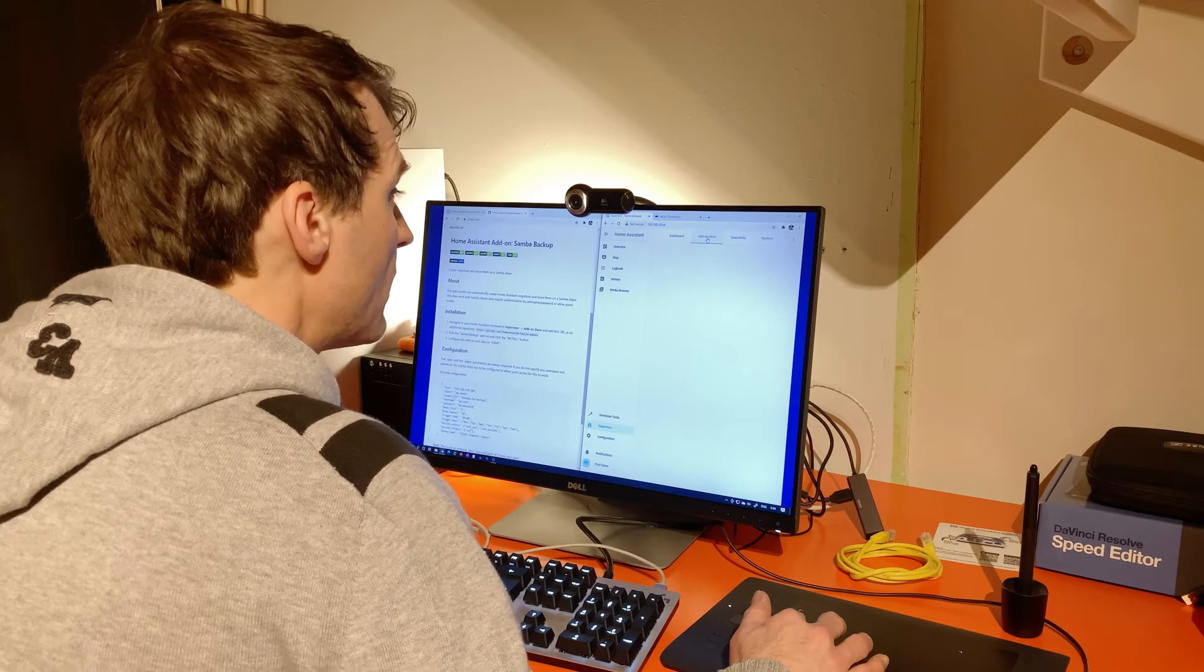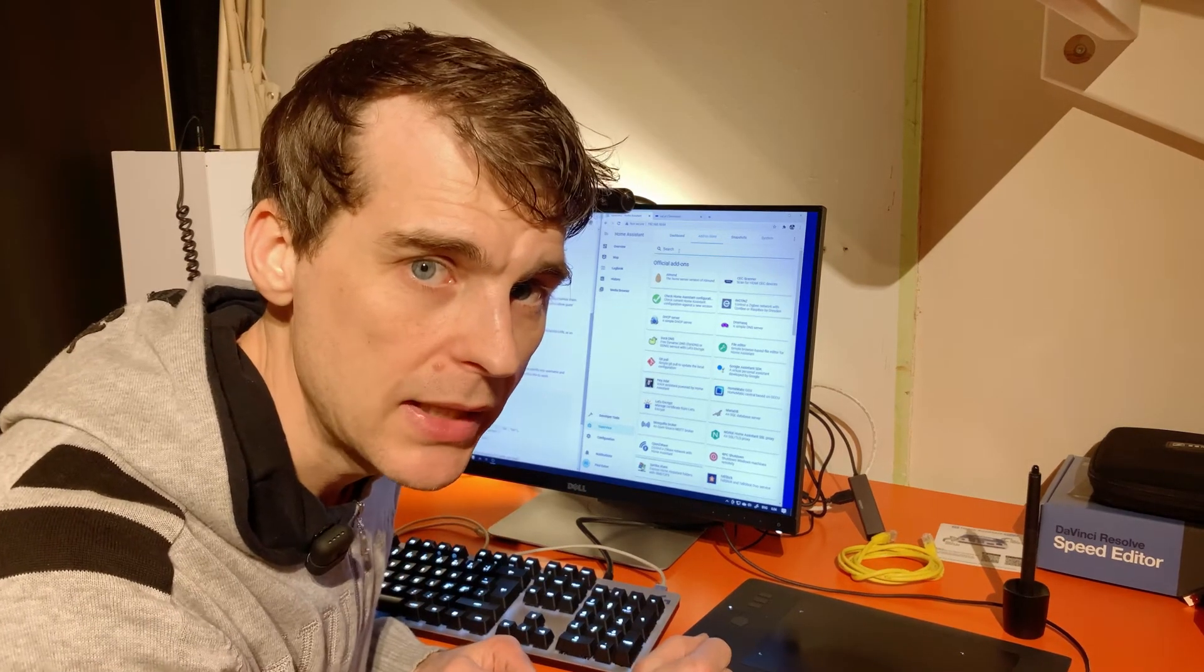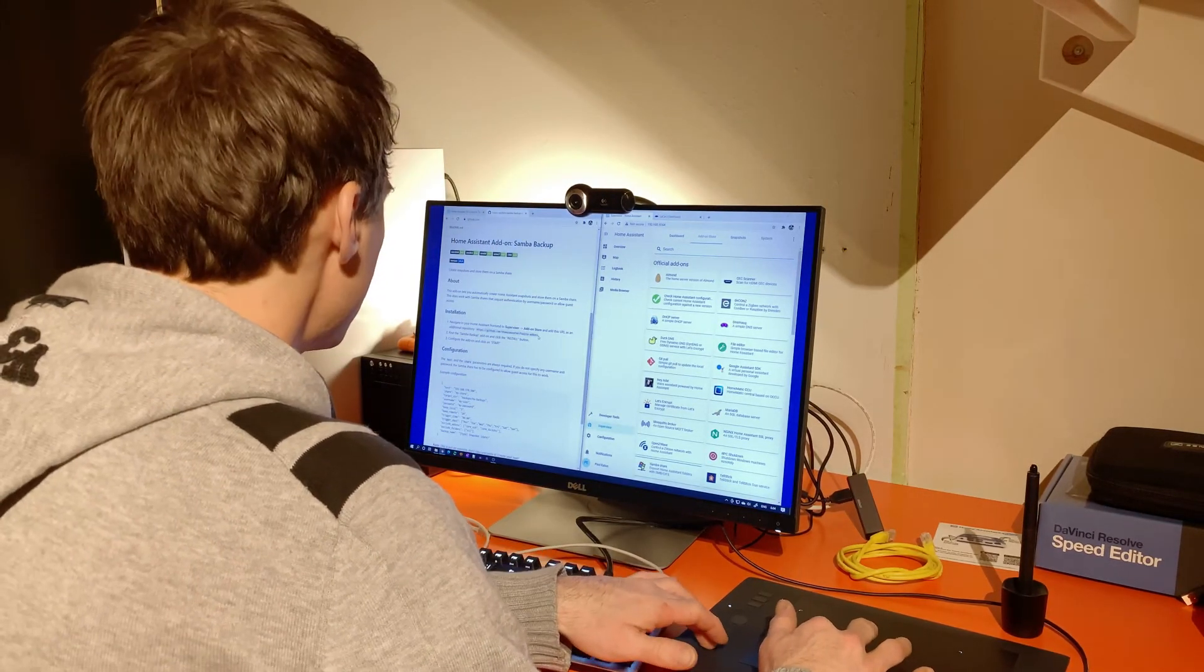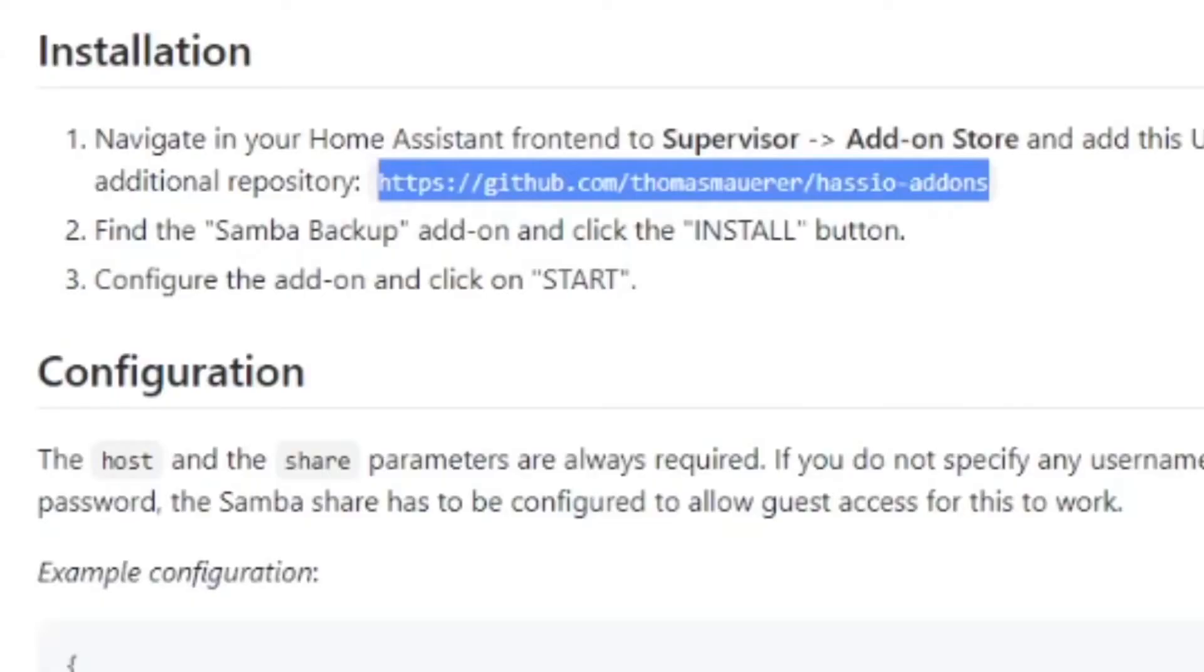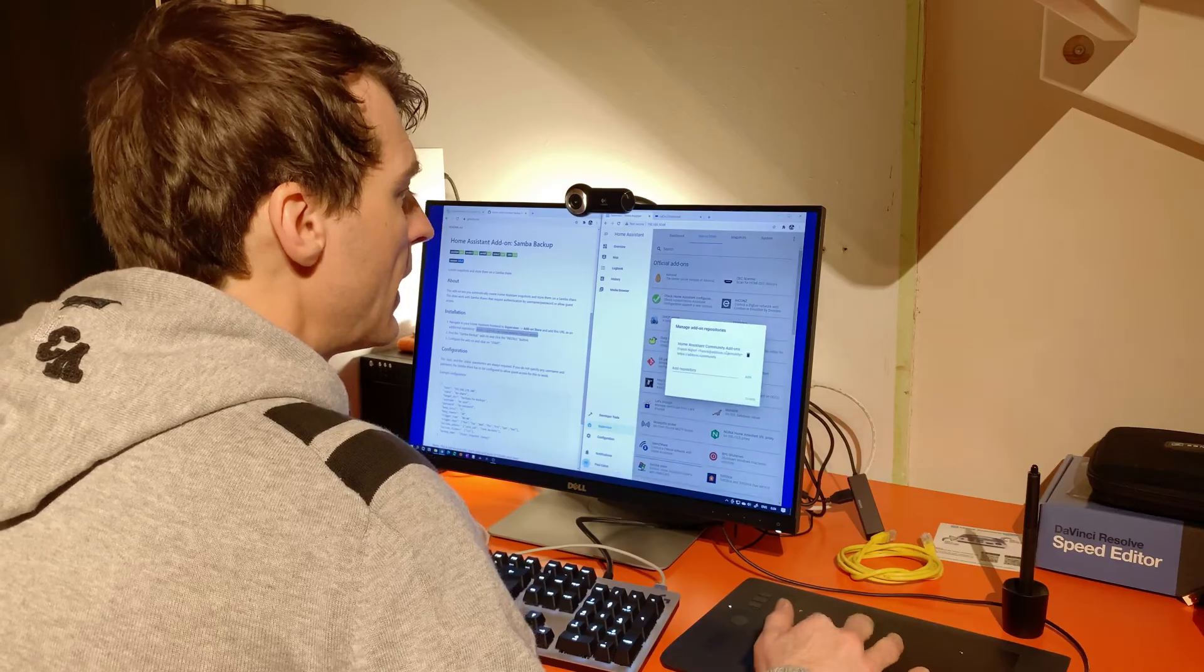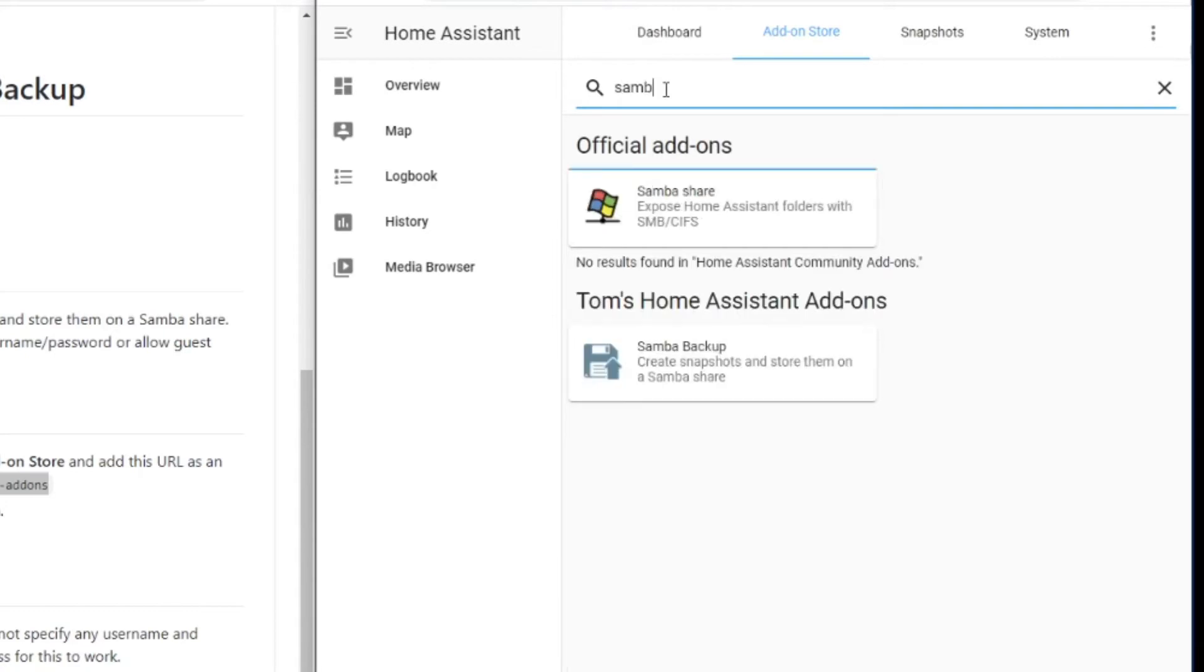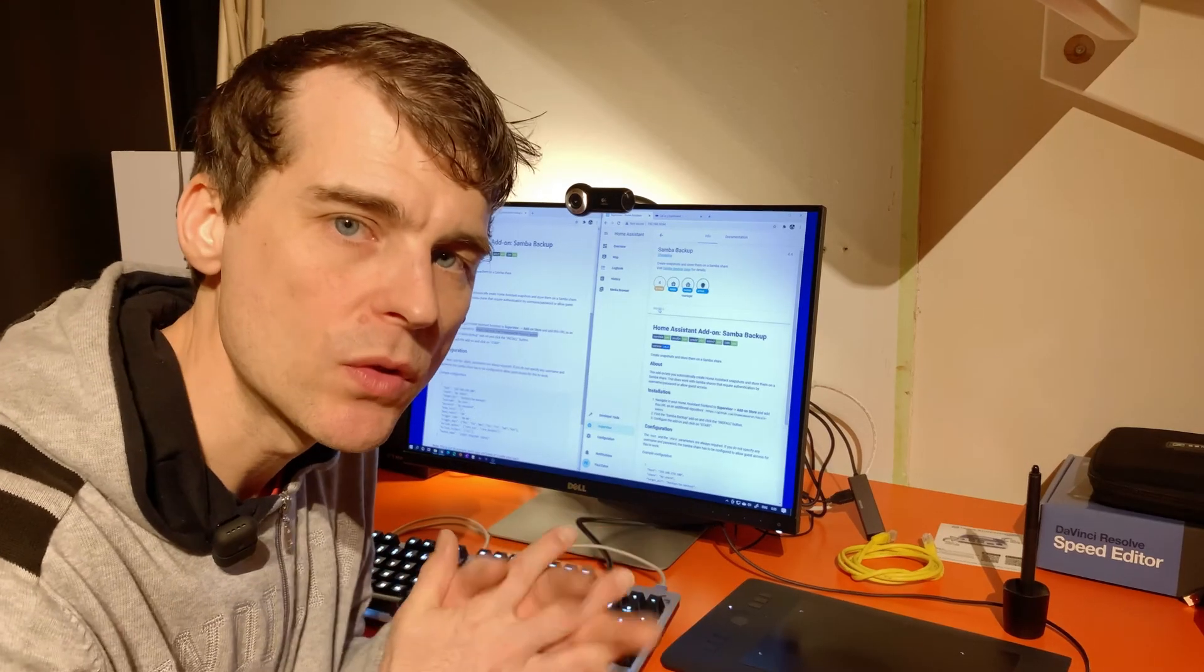Now in the add-on store, I'm not going to find this one. I need to add another repository. So let's take that GitHub. Hit the dots. Add repository. Done. Now we can go back here and take a look. And we'll type in. There it is. Tom's Home Assistant add-ons. And there's the backup. So now we install that one.